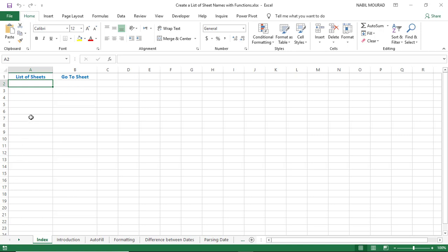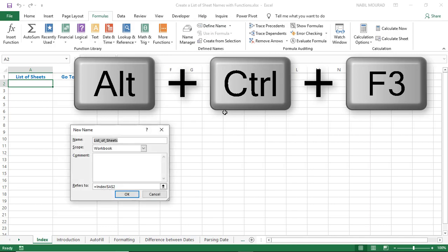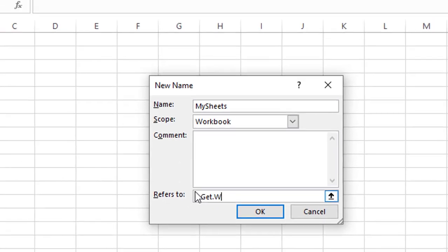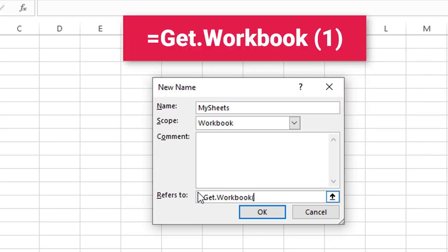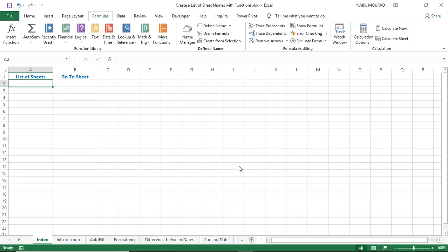I start by creating a defined name using a macro language function. I go to the Formulas tab and click on Define Name, or use the shortcut Ctrl-Alt-F3 to open the New Name dialog box. I type the name 'mysheets'. Then in the Refers To box, I type an equal sign and then Get.Workbook — a macro language function which requires saving your file in a .xlsm format. I open the bracket and provide the number 1, which returns a list of the worksheets as a horizontal array of text values. When I hit OK, I have created my defined name.